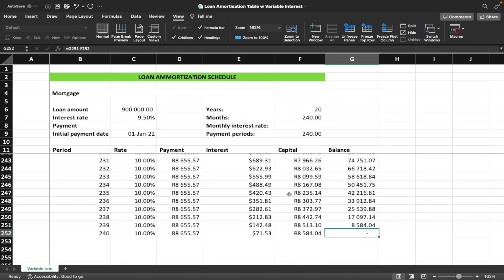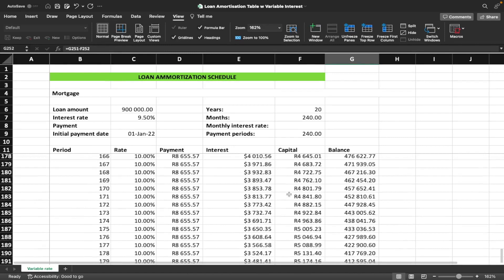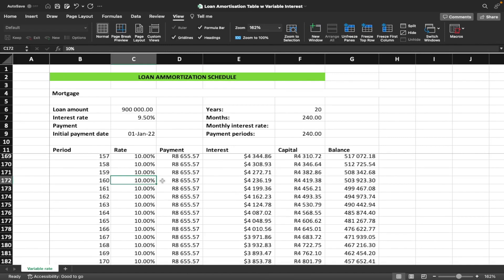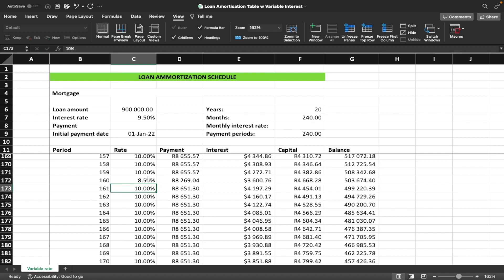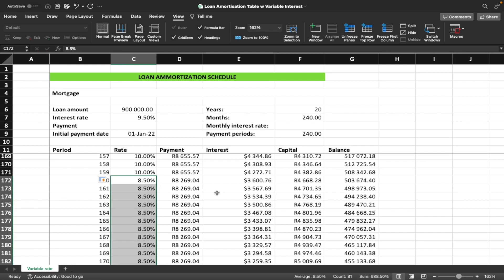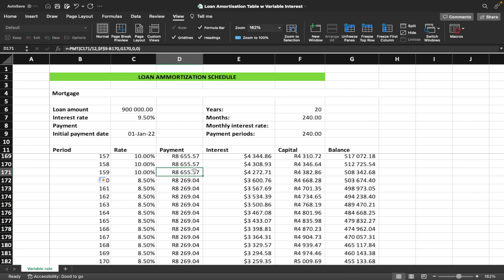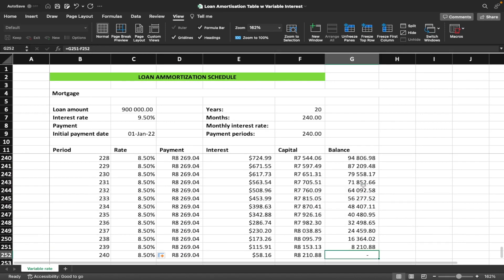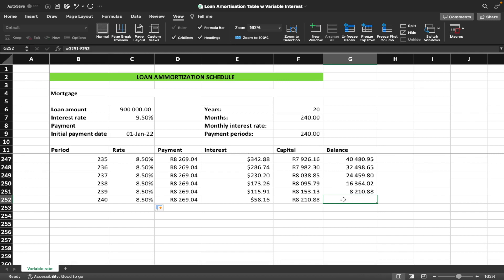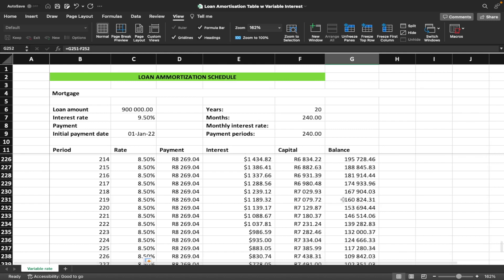Let's do one more example: at month 160 the interest rate drops from 10% down to 8.5%. We enter 8.5% at month 160 and drag it all the way to the bottom. The payment drops from 8,655 rand to 8,200 rand. Scrolling to the end confirms the mortgage loan is still fully paid off by month 240.